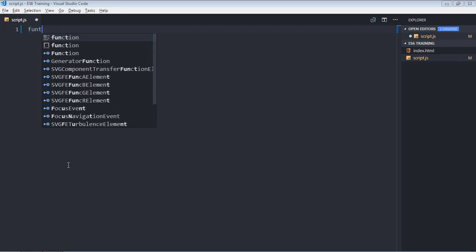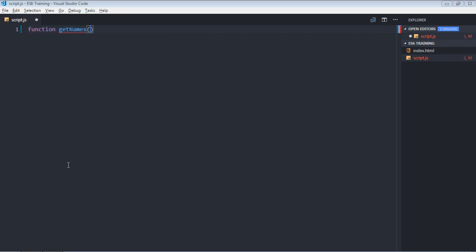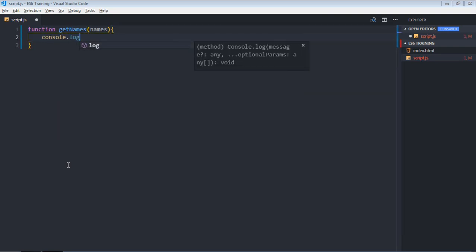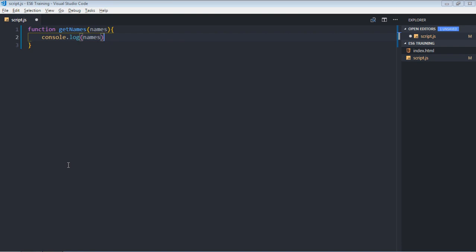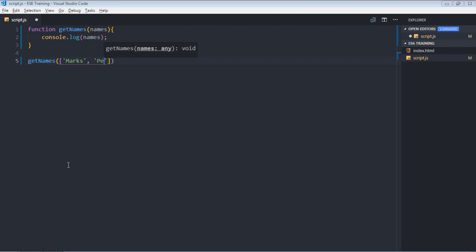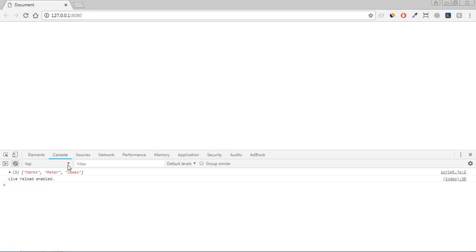There will be a function called getNames and it will take an array of names and will simply print those names. Let's call this function with an array — it will be marks, peter, and james. Save it and this is the output.